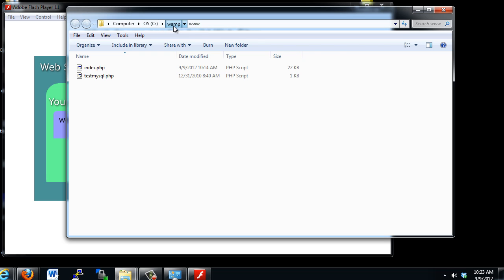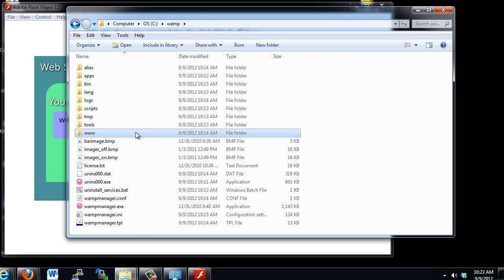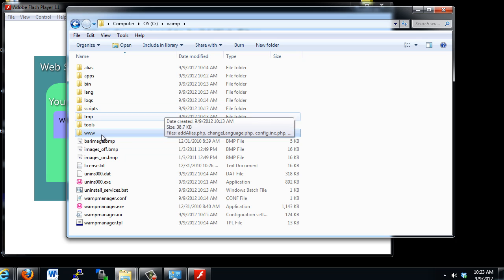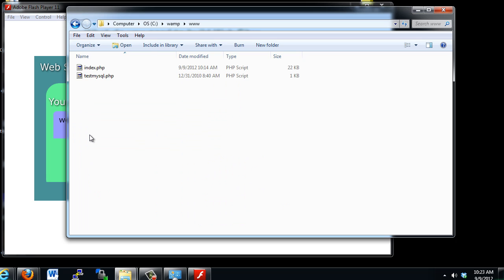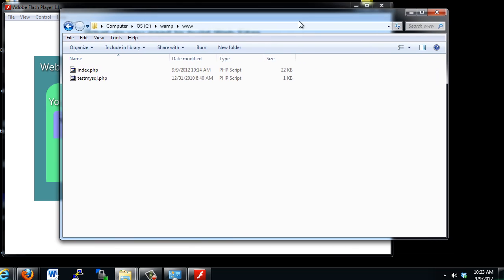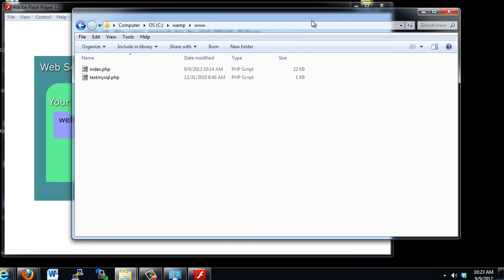and I'm also in the www folder. If I go to WAMP, you can see these are all of the folders inside of the WAMP installation. The www folder is where you're going to put your web pages. For instance, this is right now my homepage — index.php. So this directory is important.